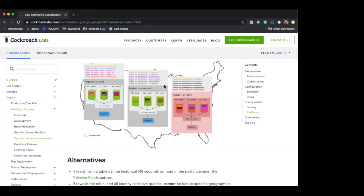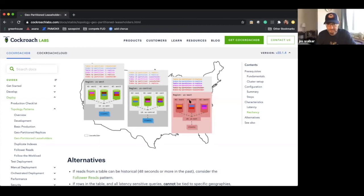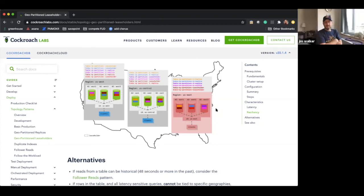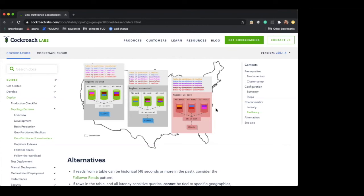Let's say one AZ disappears — let's use East-3. The ranges in that AZ are now under-replicated with only two replicas each in the other regions. CockroachDB detects that and after a certain timeout — five minutes by default — it says: we need another replica. Based on the rules you defined, if the other two AZs in US-East are still available, it'll just create new replicas there automatically. This level of automation for resilience is phenomenal.